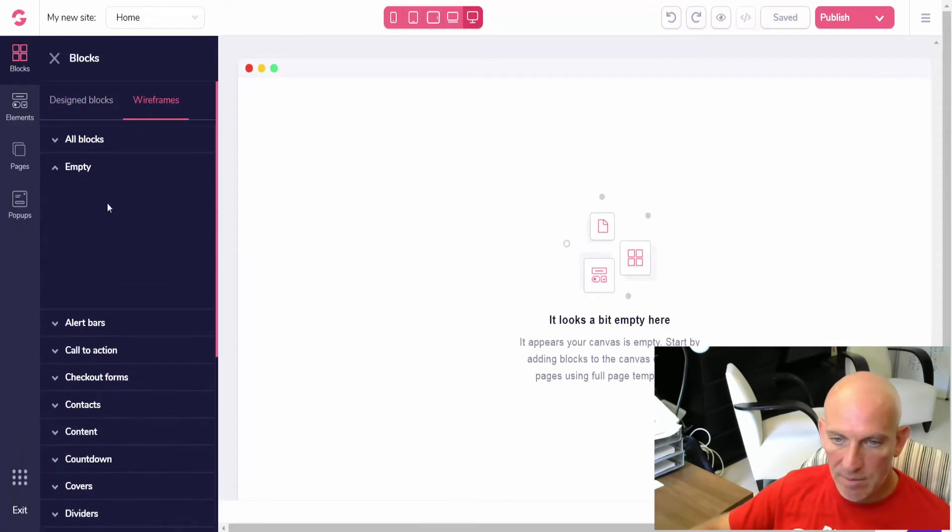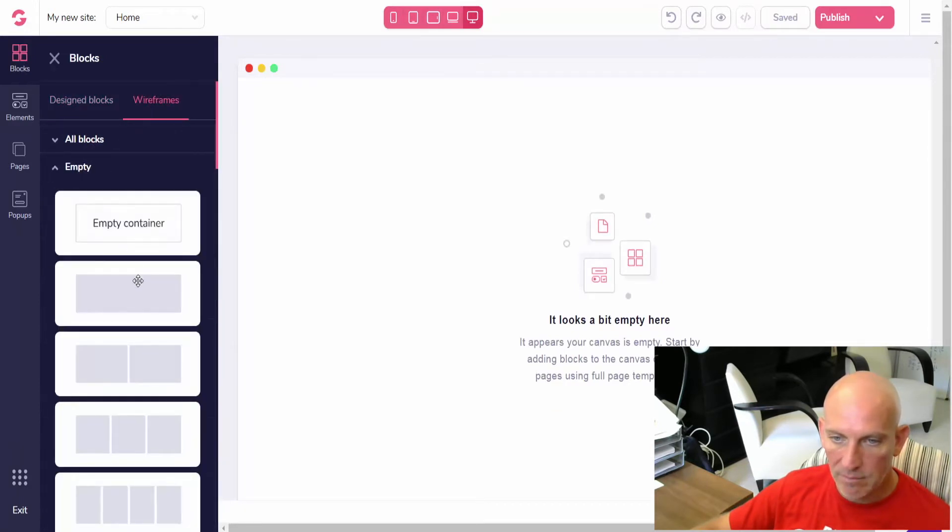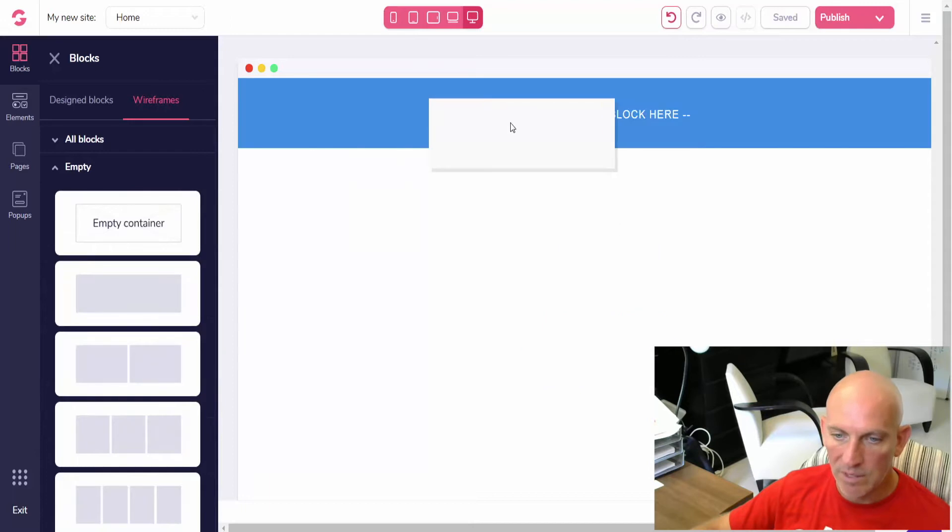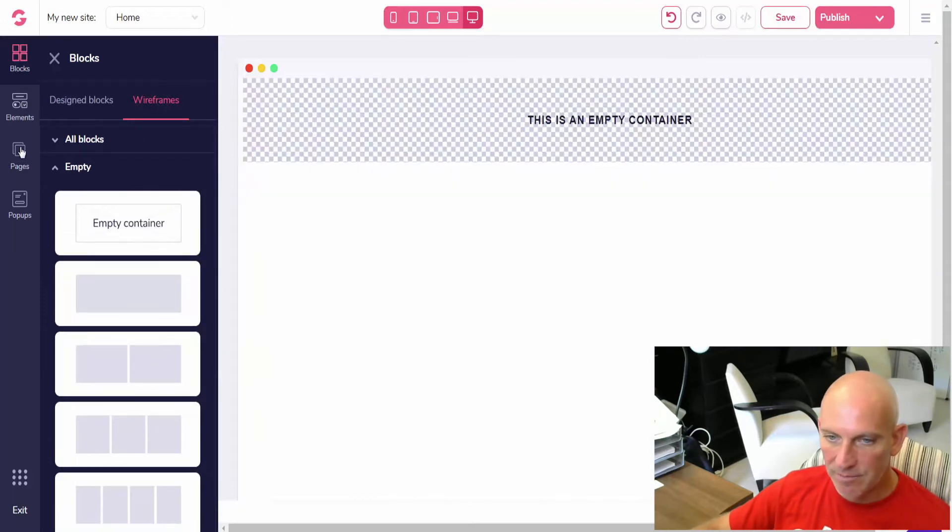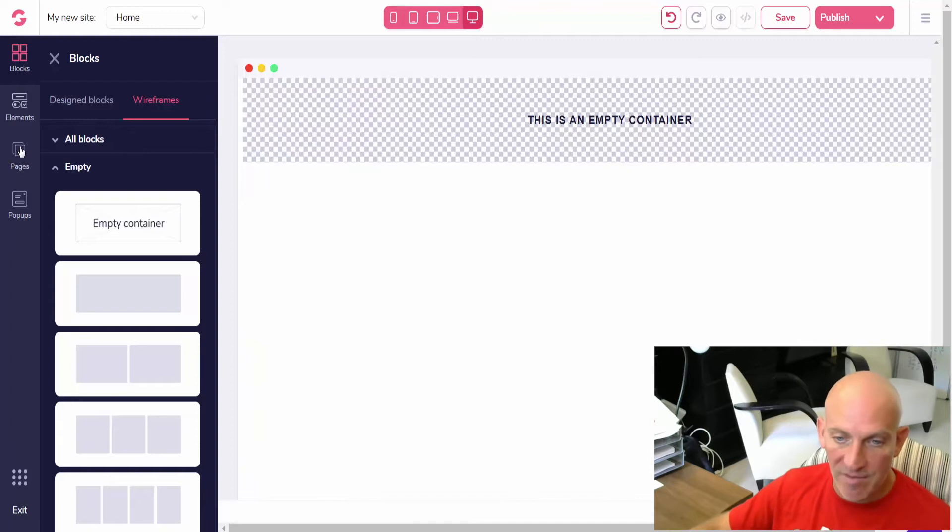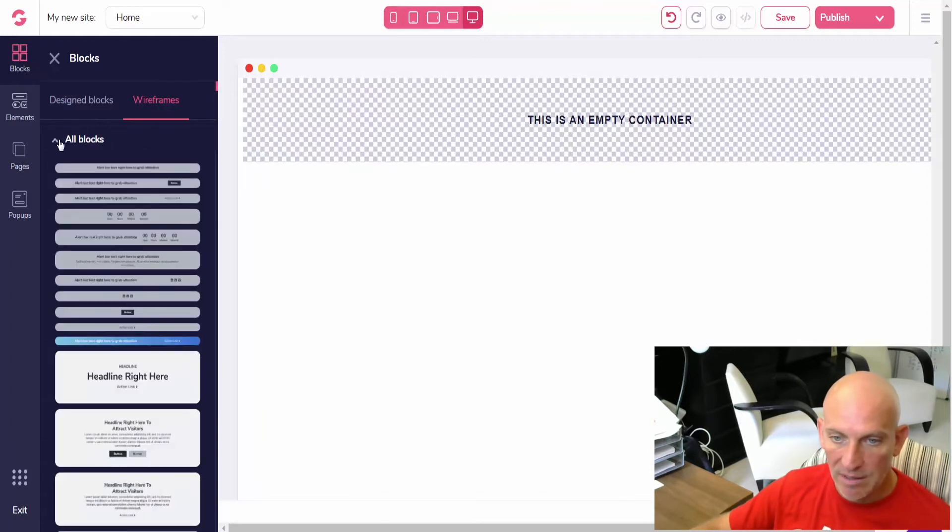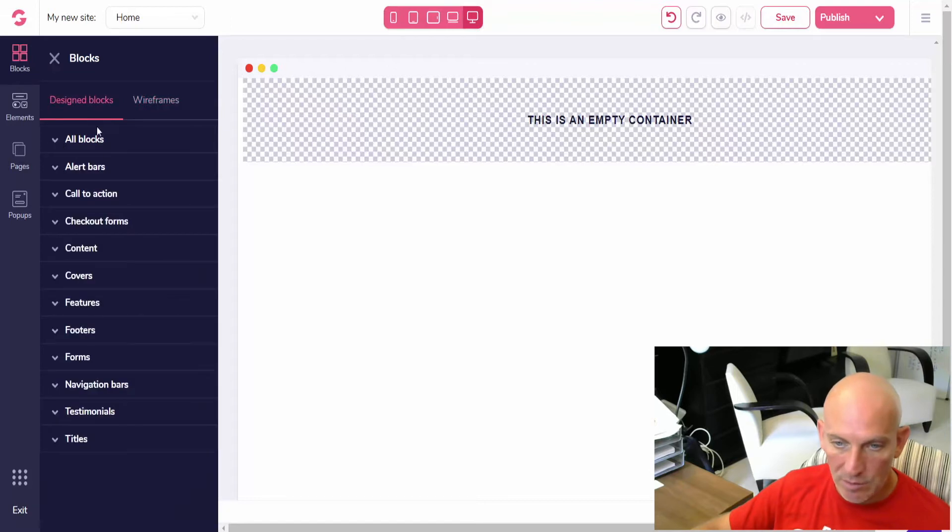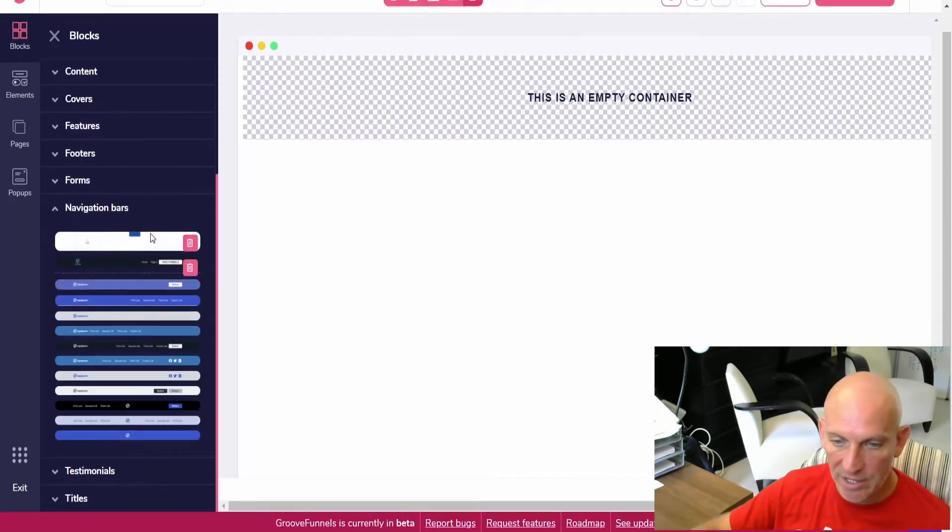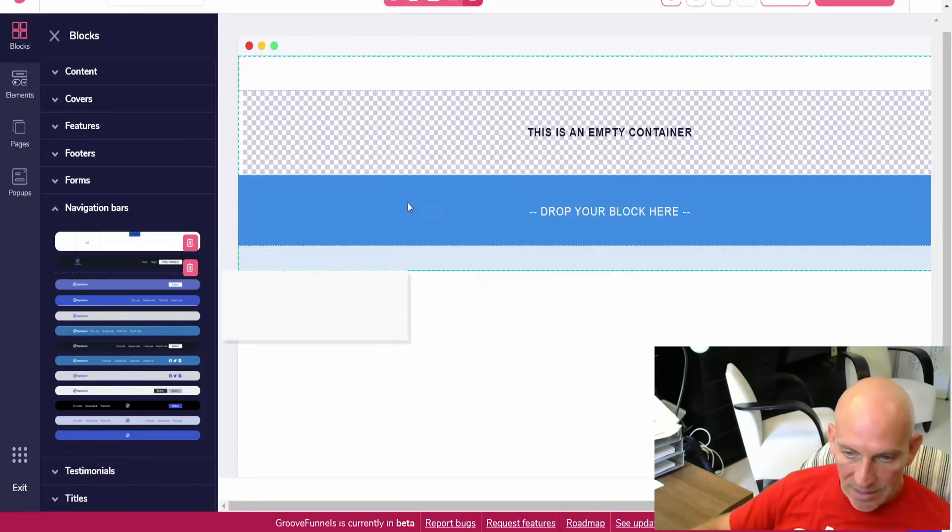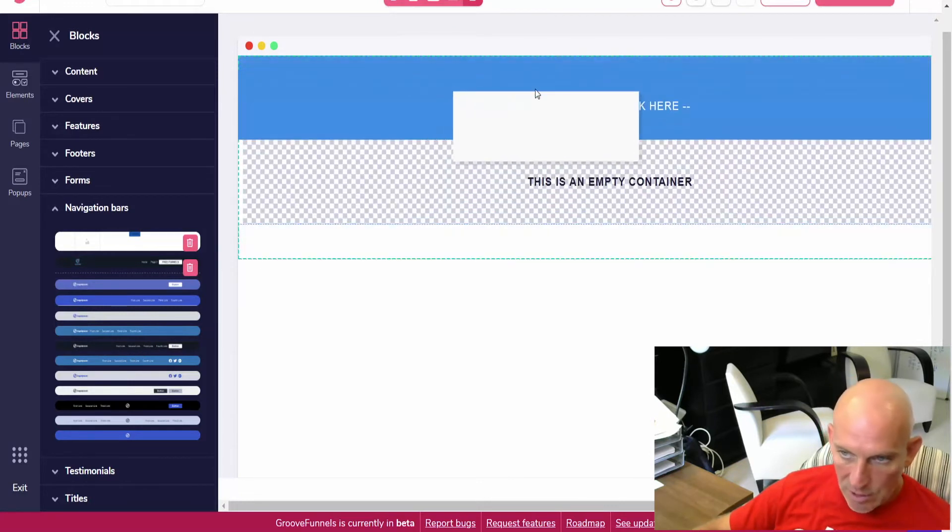So I'm just going to add a wireframe empty block here. There's a few different ways you can do it - you can make your own nav bar or you can come into blocks, and go into design blocks, and you've got navigation bars here.